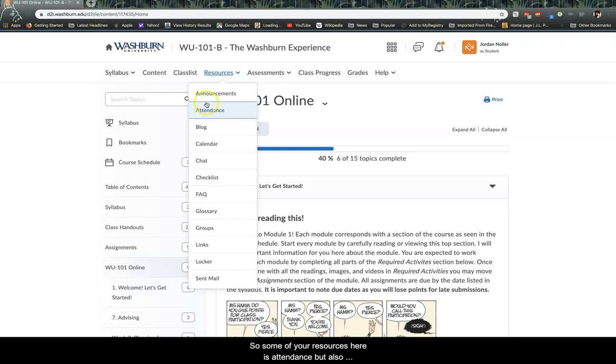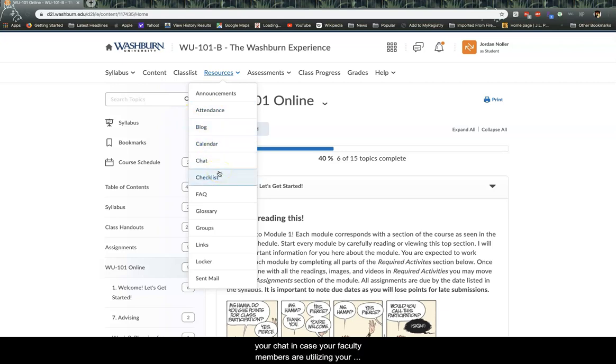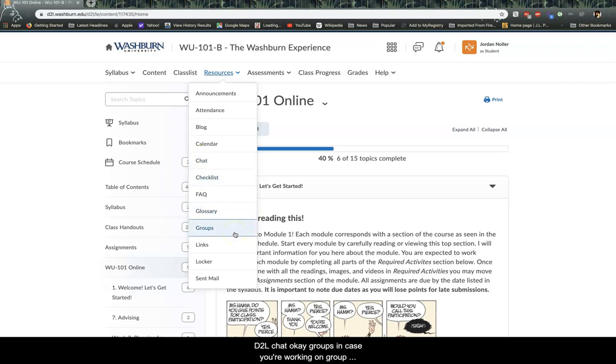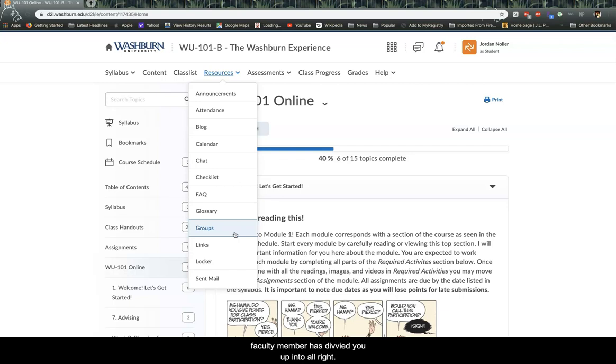So some of your resources here is attendance, but also your chat in case your faculty members are utilizing your D2L chat. Okay. Groups in case you're working on group projects. This is where you'll find the groups that your faculty member has divvied you up into. All right.